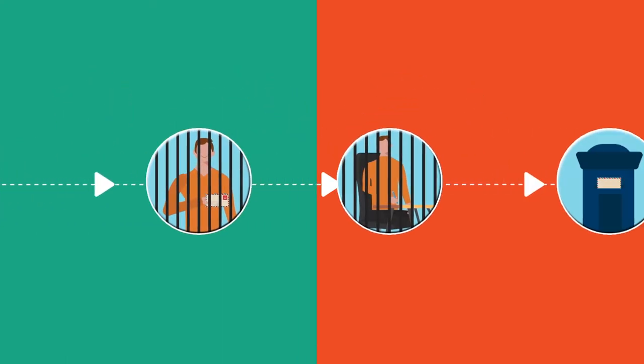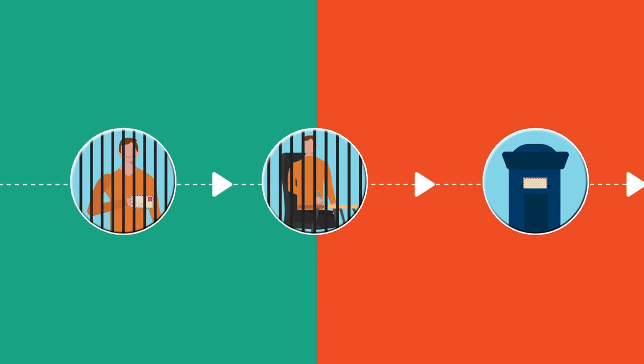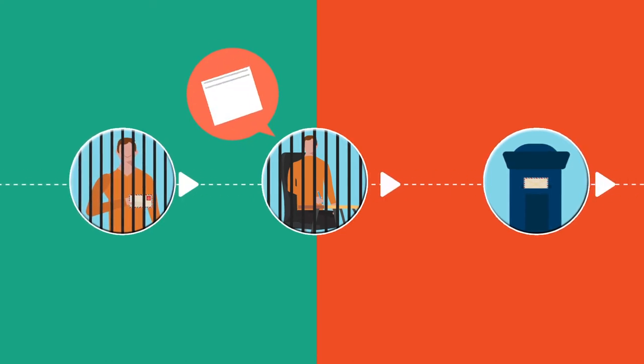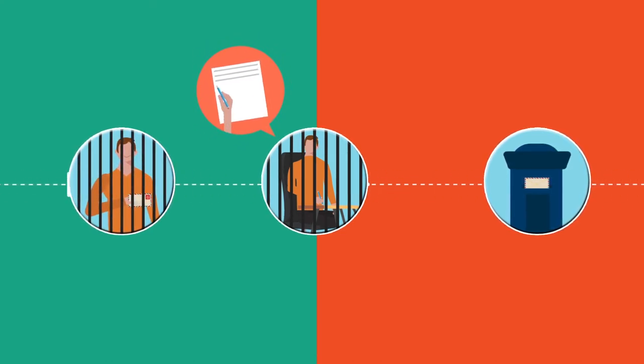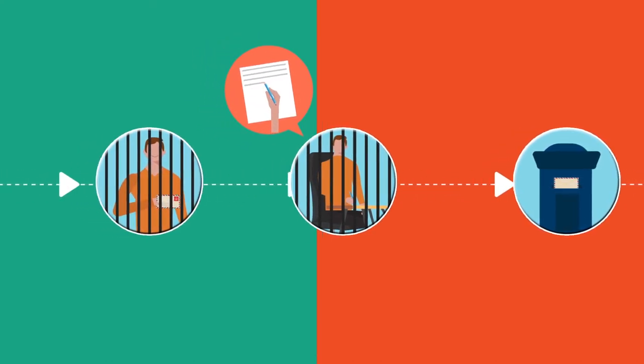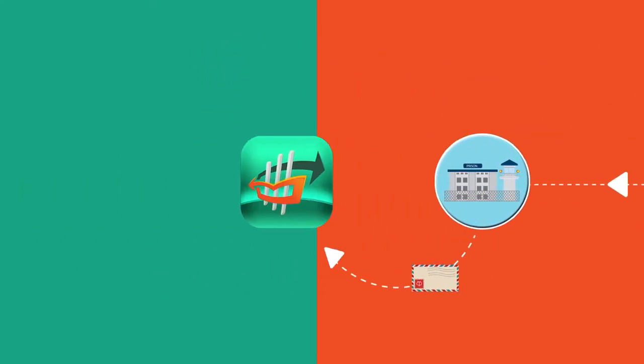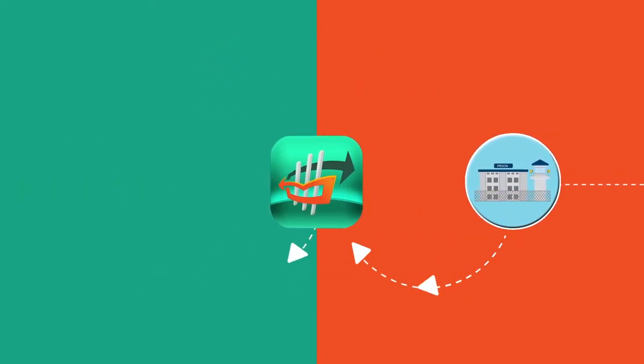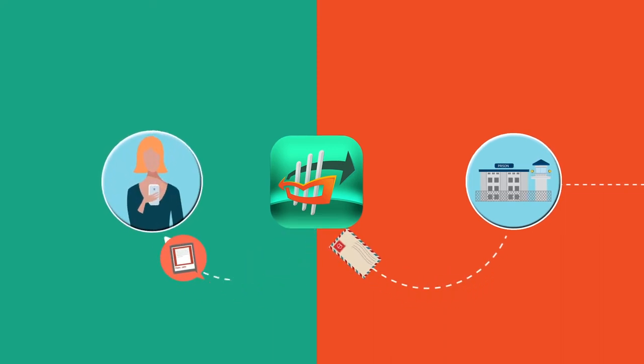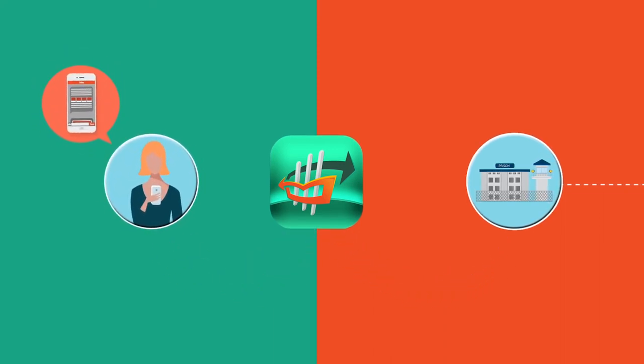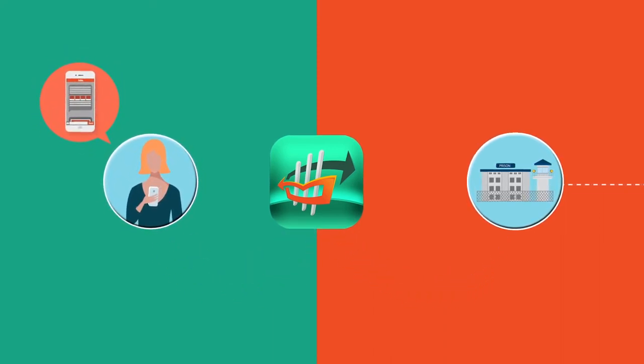And that's not all. The inmate's handwritten reply letters will also be electronically delivered like a text message right to your smartphone and email at no extra cost to you.